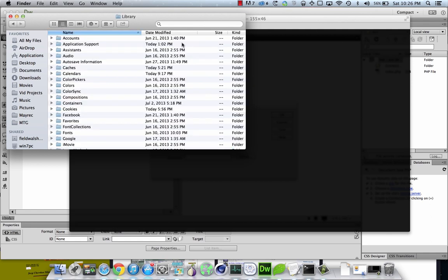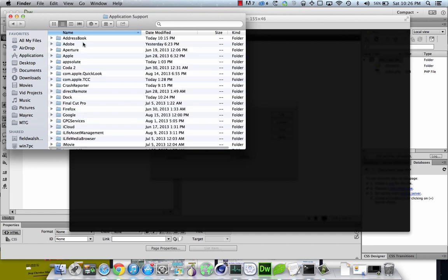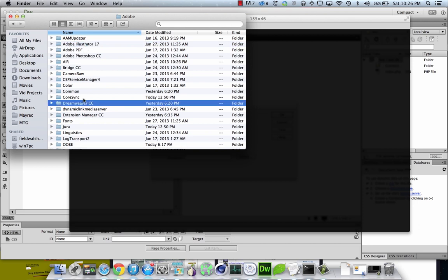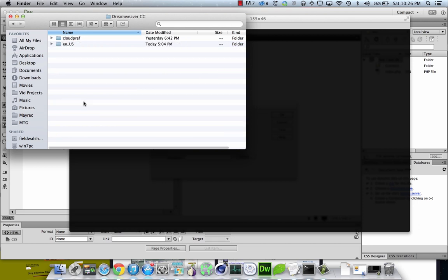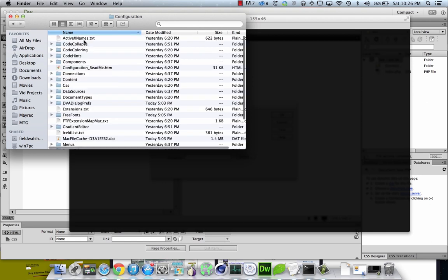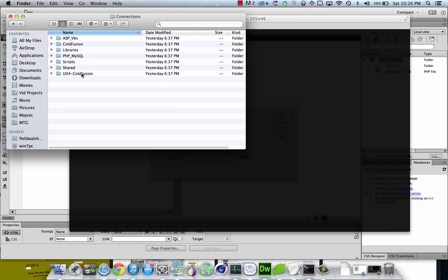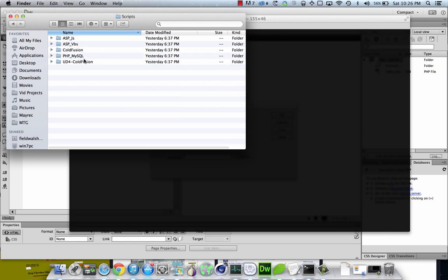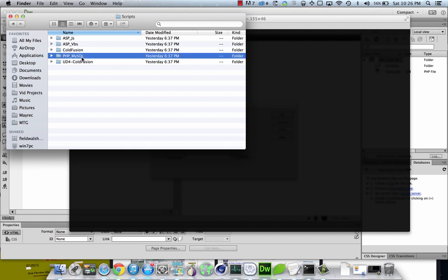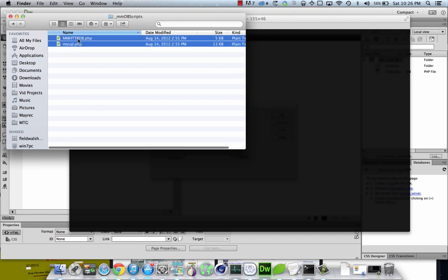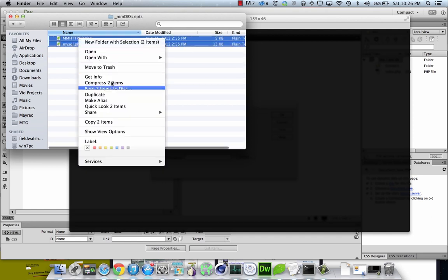And we're going to go to library, application support, Adobe, Dreamweaver CC, and then your language, configuration, connections, scripts, and then PHP, MySQL, and then this. And we need these two scripts.